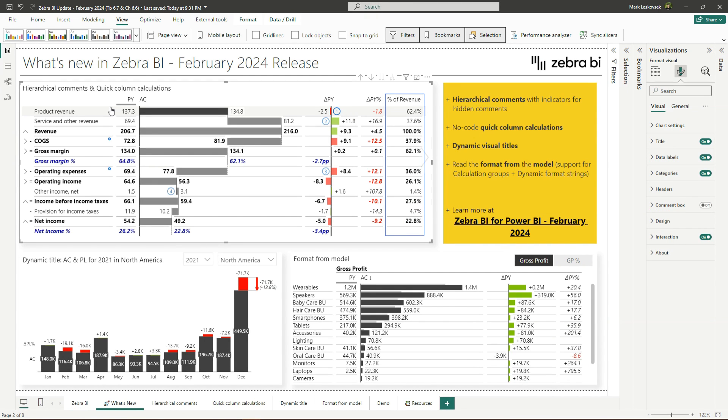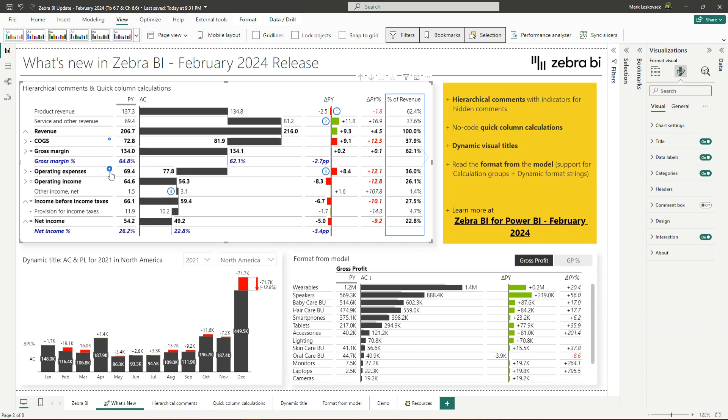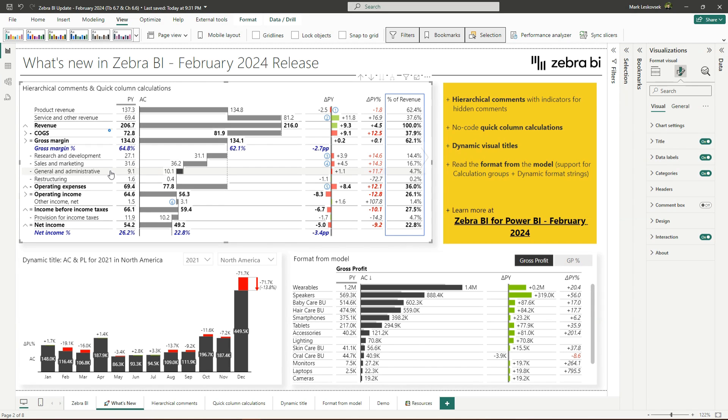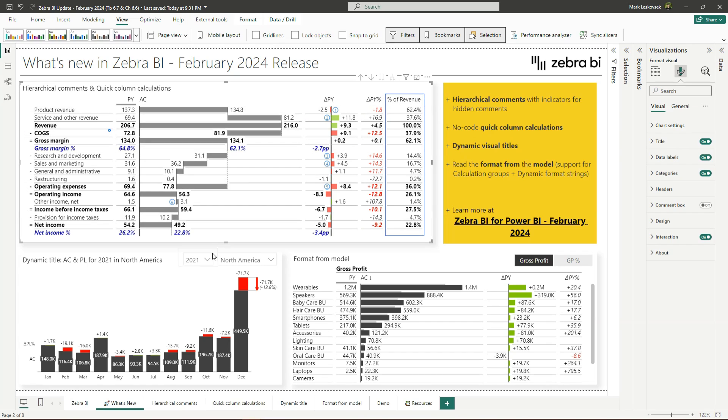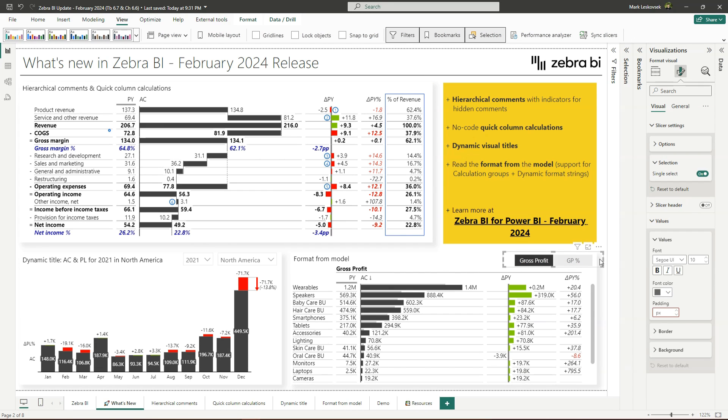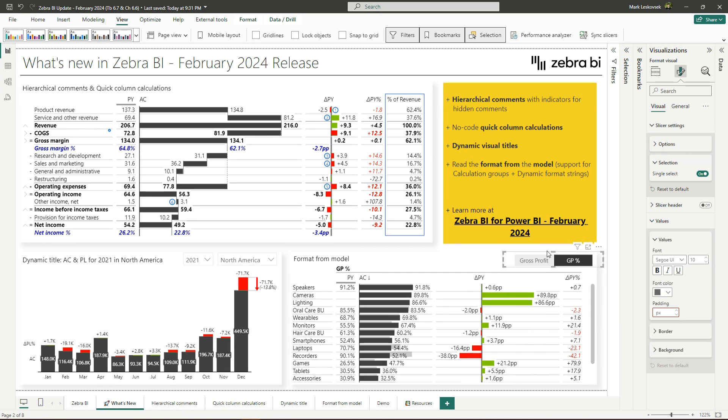In this release, we have added support for commentary on any level of the hierarchy with better discoverability of hidden comments, a no-code way to add on-visual quick column calculations, a dynamic title for both tables and charts, and we now have complete support for formats set on your data model. And yes, before you ask, that includes calculation groups and dynamic format strings. Now let me show you the features in action.